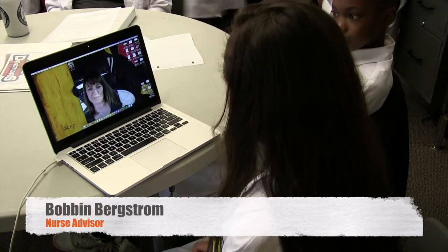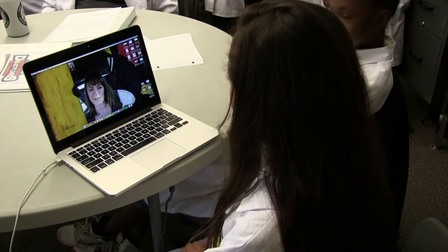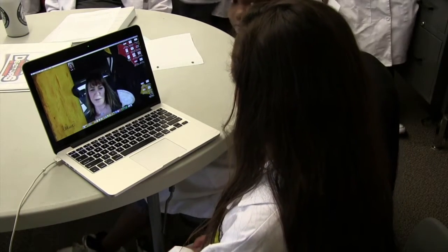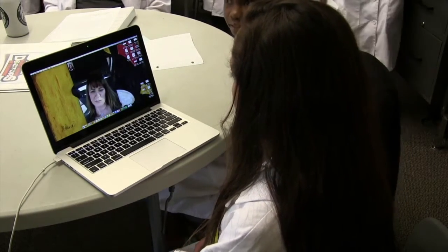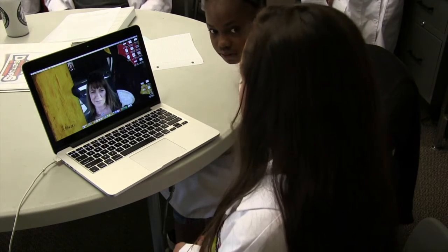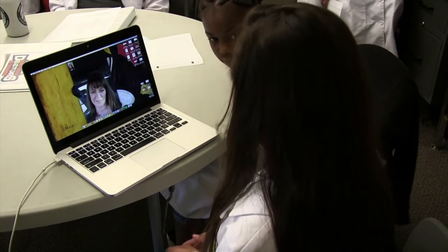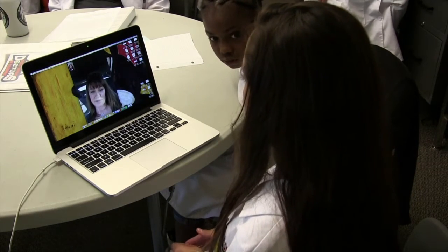During the Skype call, student Jessica asked Bobyn what the most challenging part of her career has been so far.